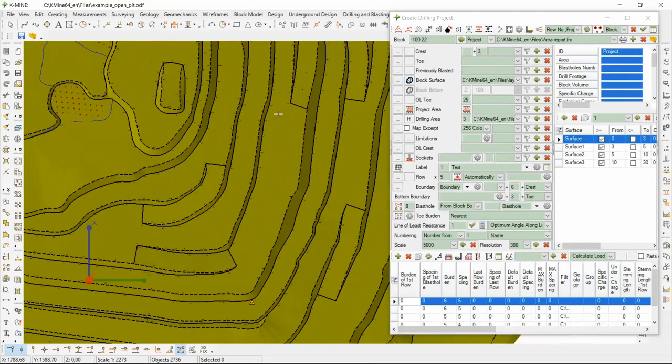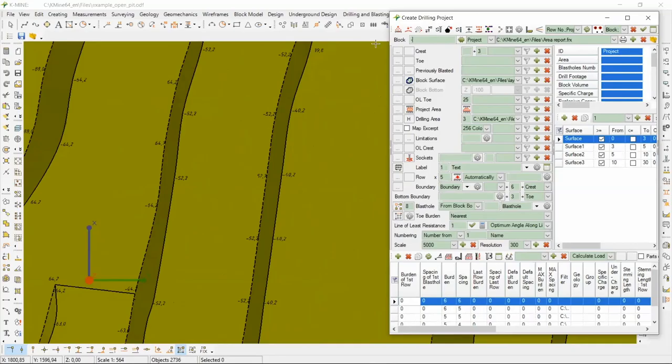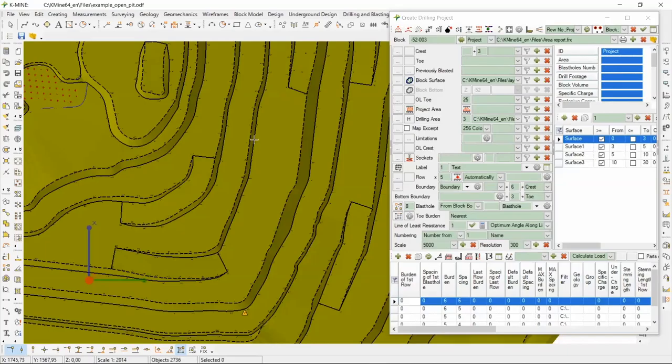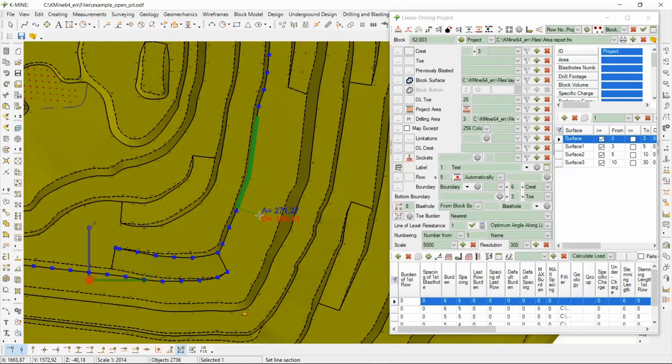We use the create drilling project task. First of all, we choose the place of block design. Considering the actual bench level, we set block number and its mark. Set the bench part from which the block will be designed and set the 5 rows. Our main feature that other software do not have is that when you create drilling project, in this task, you can set many different parameters for drill hole design and calculate charges.